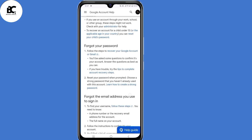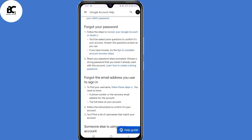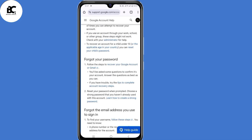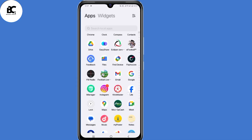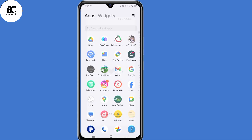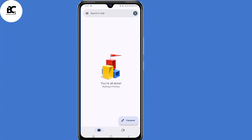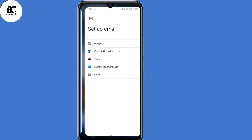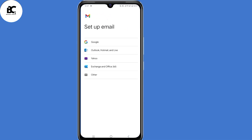Now the problem with this method is it takes us back to the same loop. Now in case this happens, minimize your browser. The next step is to open your Gmail application and make sure you're signed in to any account. Now click on your profile icon in the top right corner, then select 'Add another account' here at the bottom.